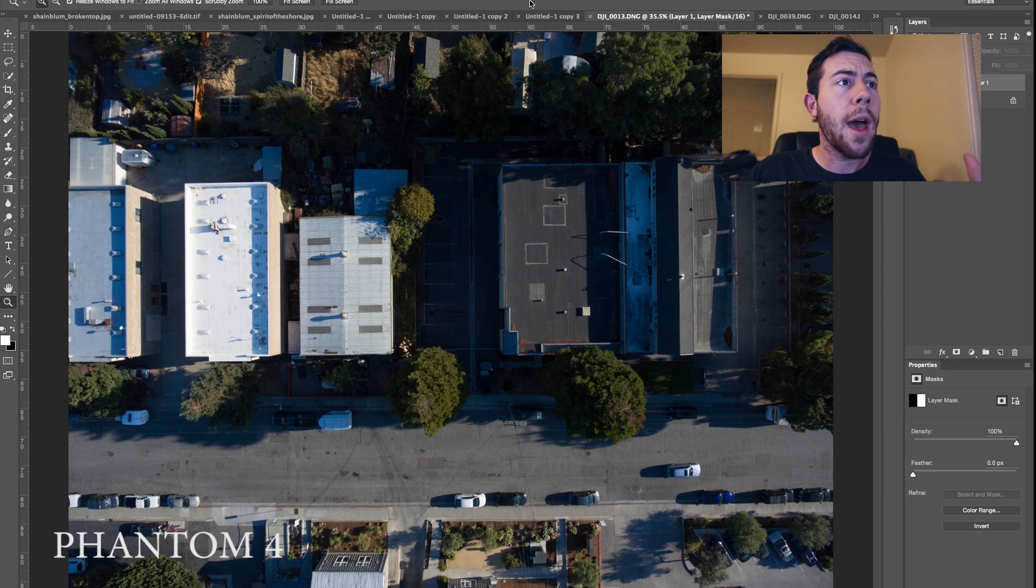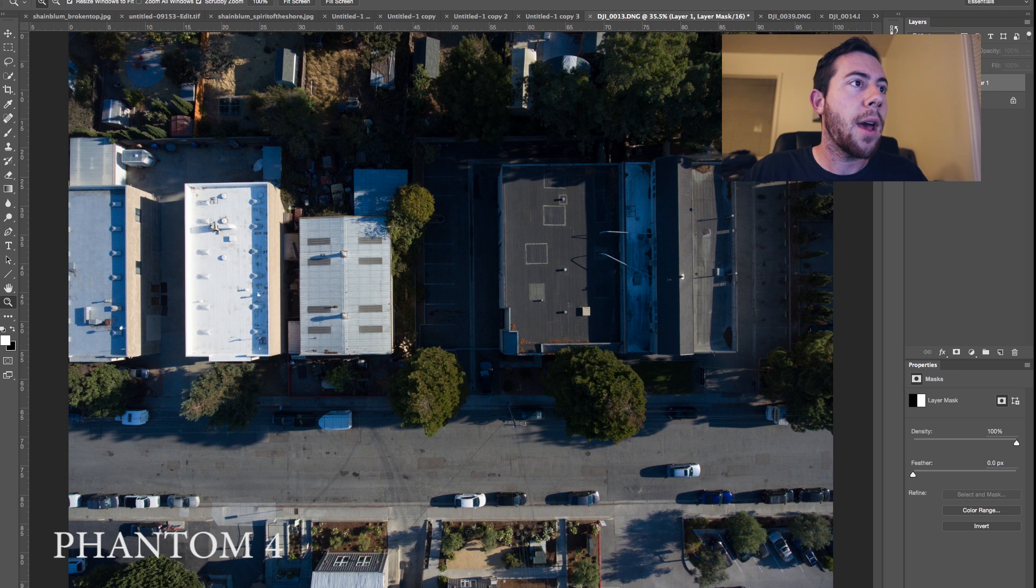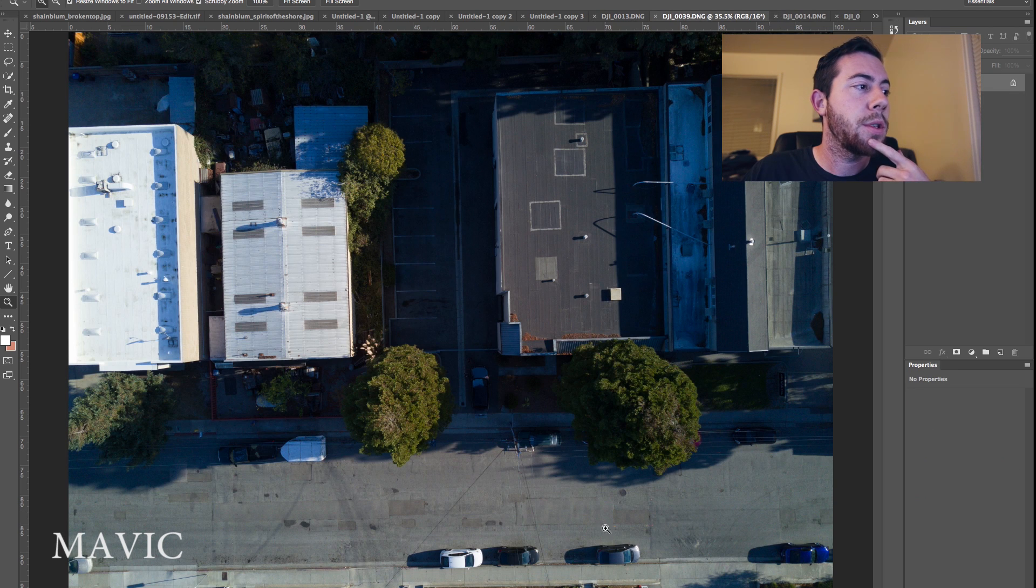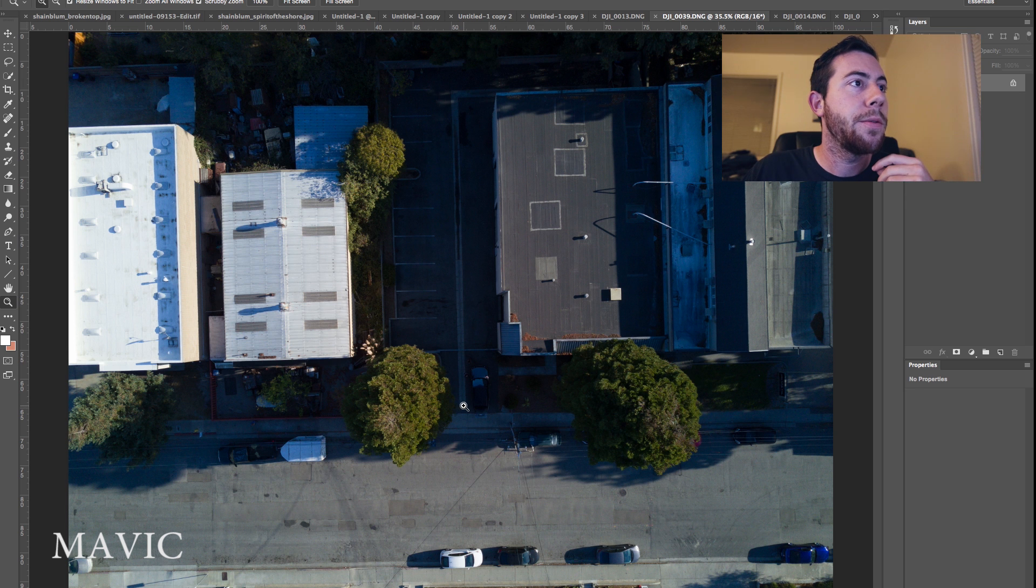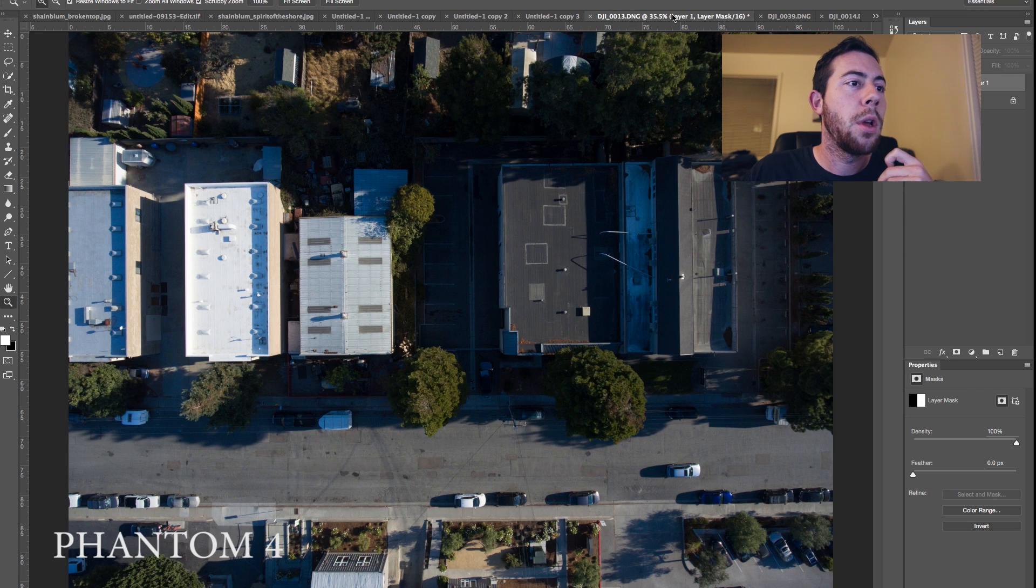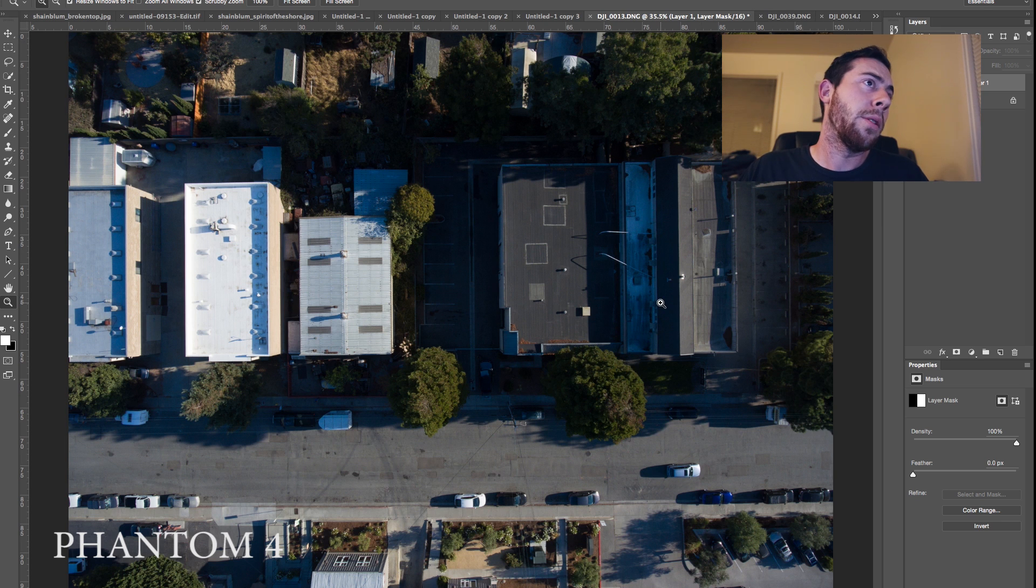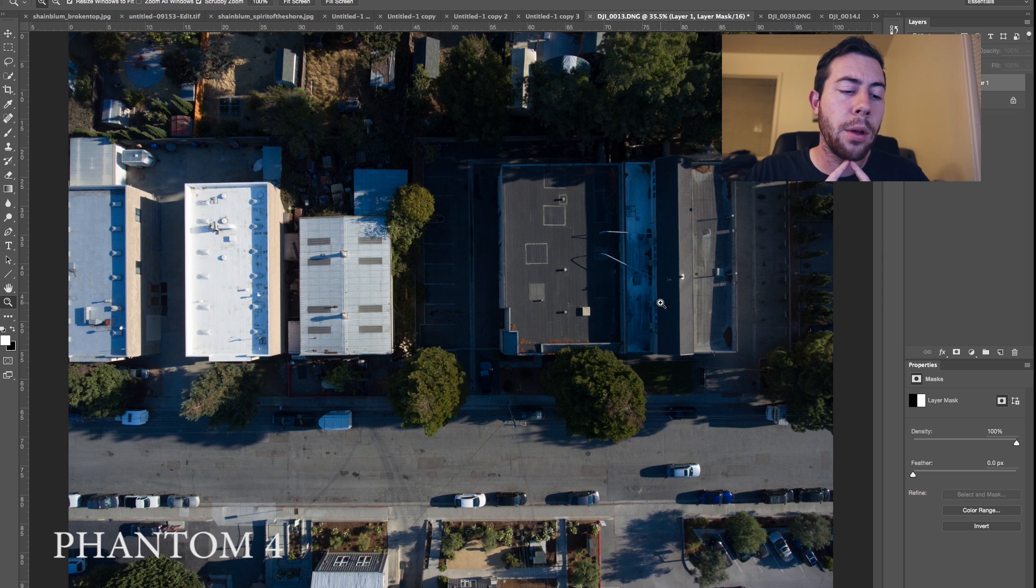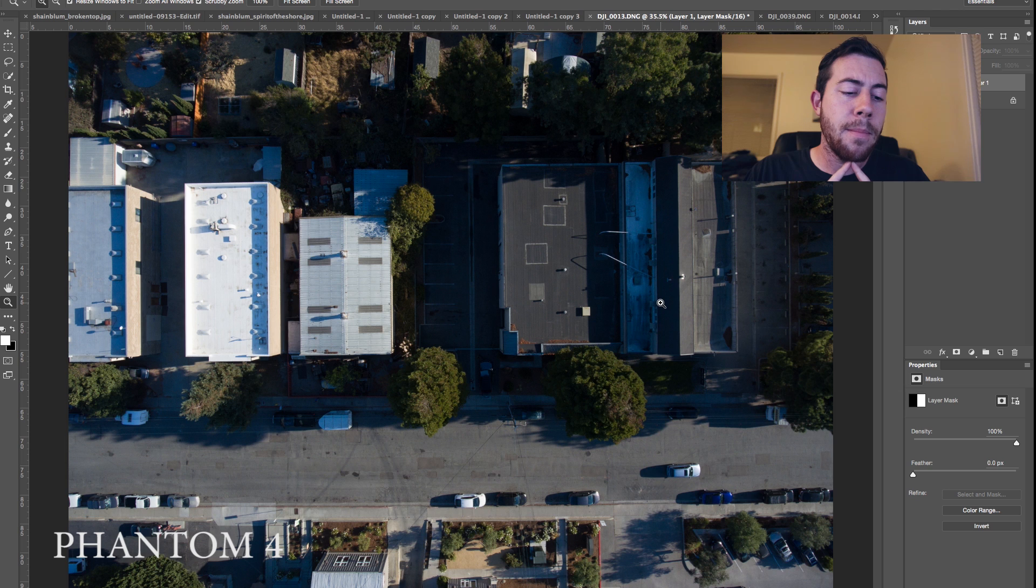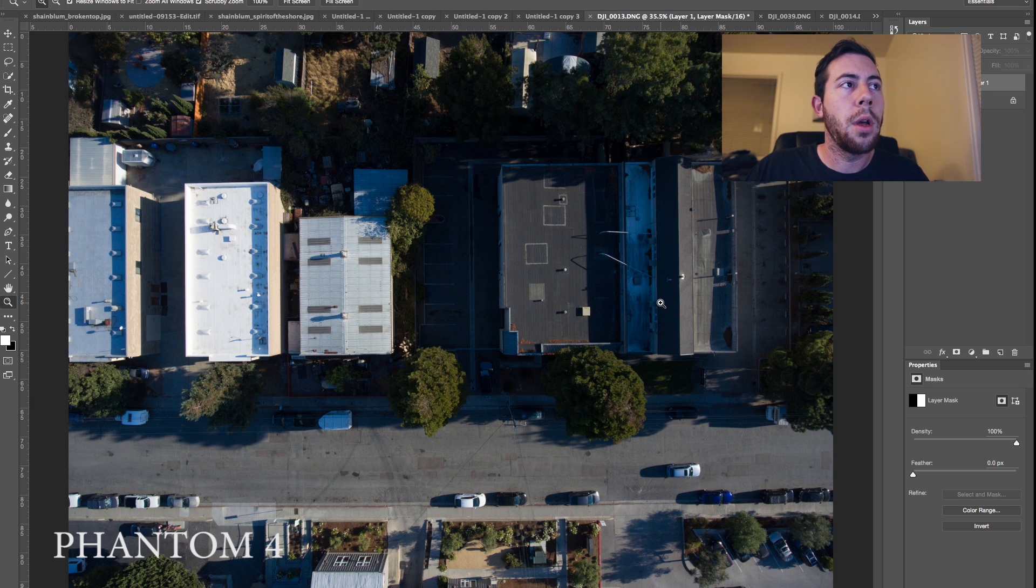So right here we have a photo out of the Phantom 4. And it's right here. And then we have this photo which is out of the Mavic. And you'll notice there is a slight difference between the two photos and that is the angle. The Mavic was a little bit lower. It was at a slightly lower angle. But also the cameras on the Phantom 4 and the Mavic are slightly different as well. The Mavic is I believe a 28mm lens and the Phantom 4 is a 20mm lens. So the Phantom 4 is going to be a little bit wider.